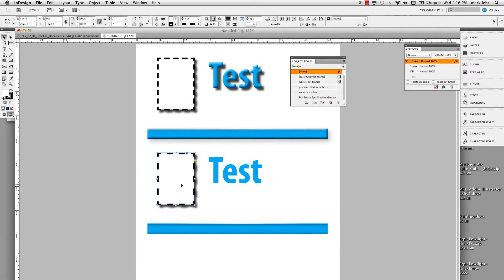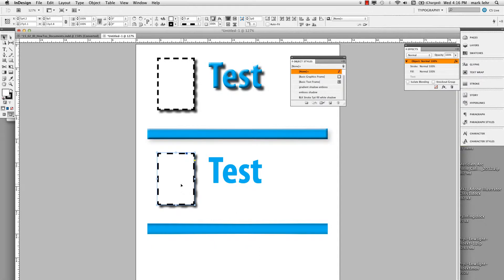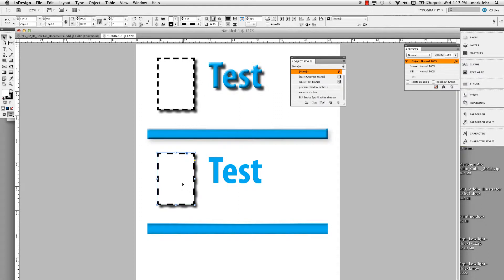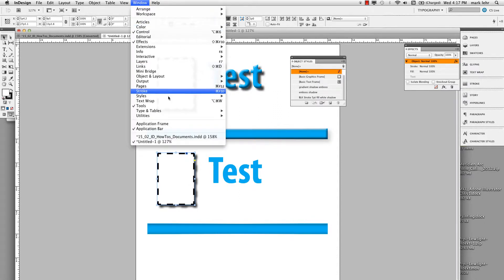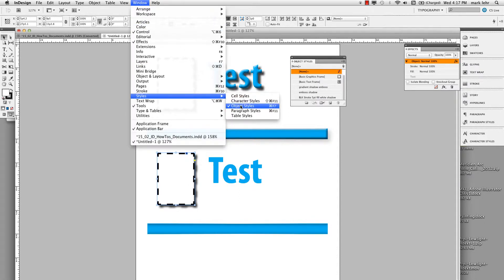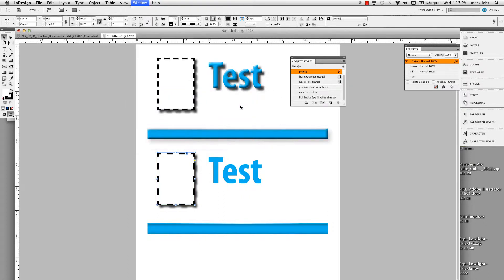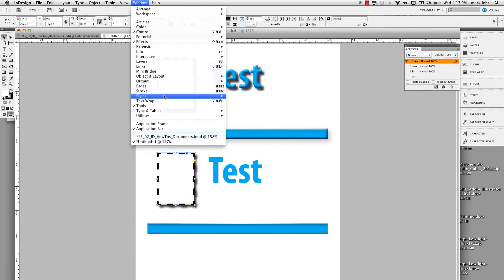Now I'm going to save that because maybe that's the frame style I use when I want to put in my product shots or my people shots or whatever. So with that still selected, I would go to the window menu to styles.